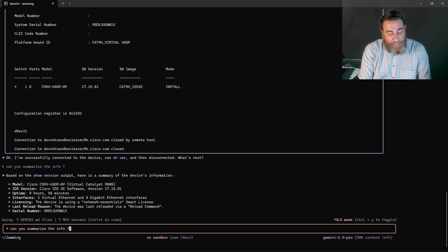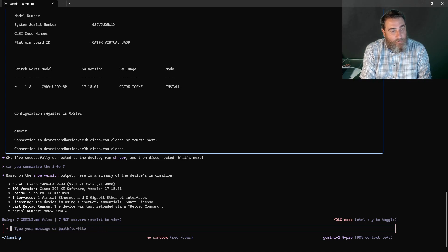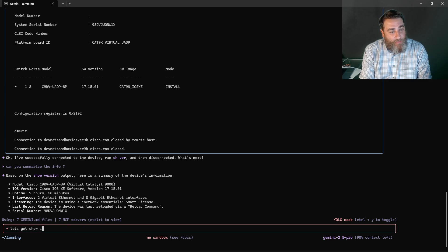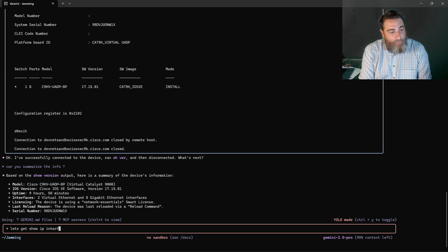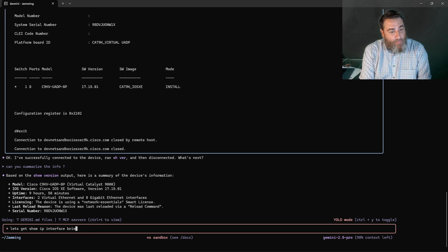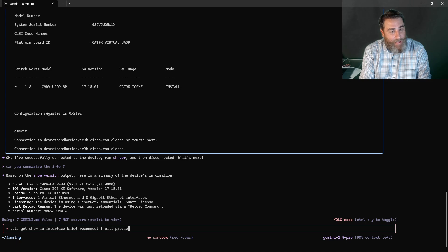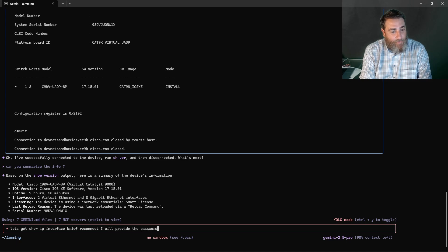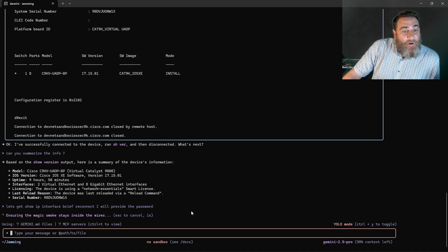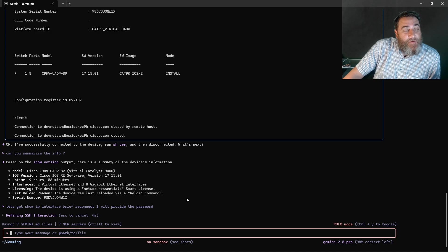I'm going to say let's get show IP interface brief. Reconnect. I will provide the password. Can it do that? Can it take control of this?